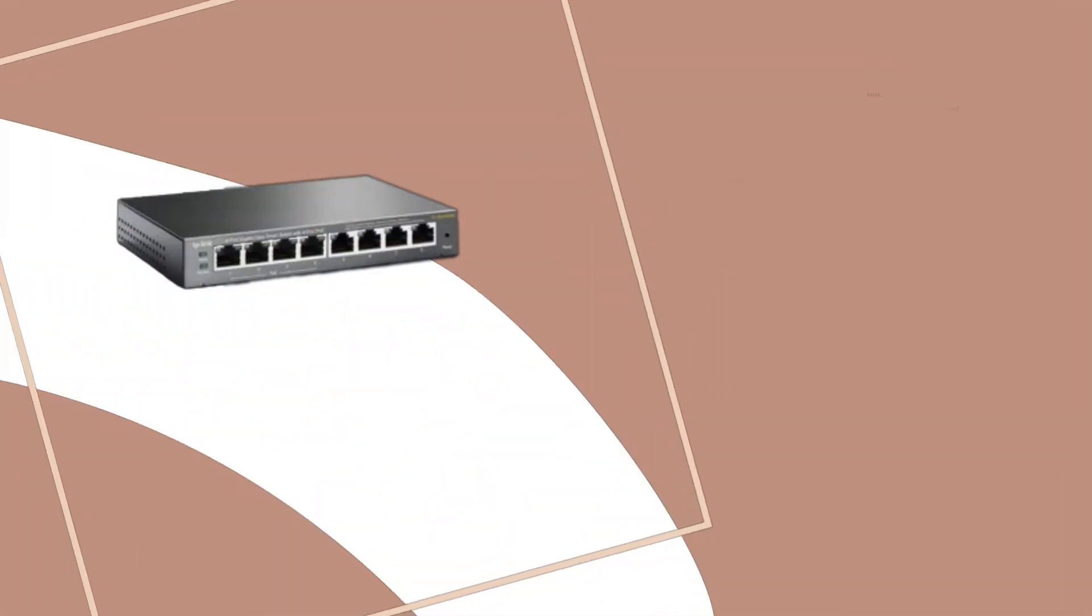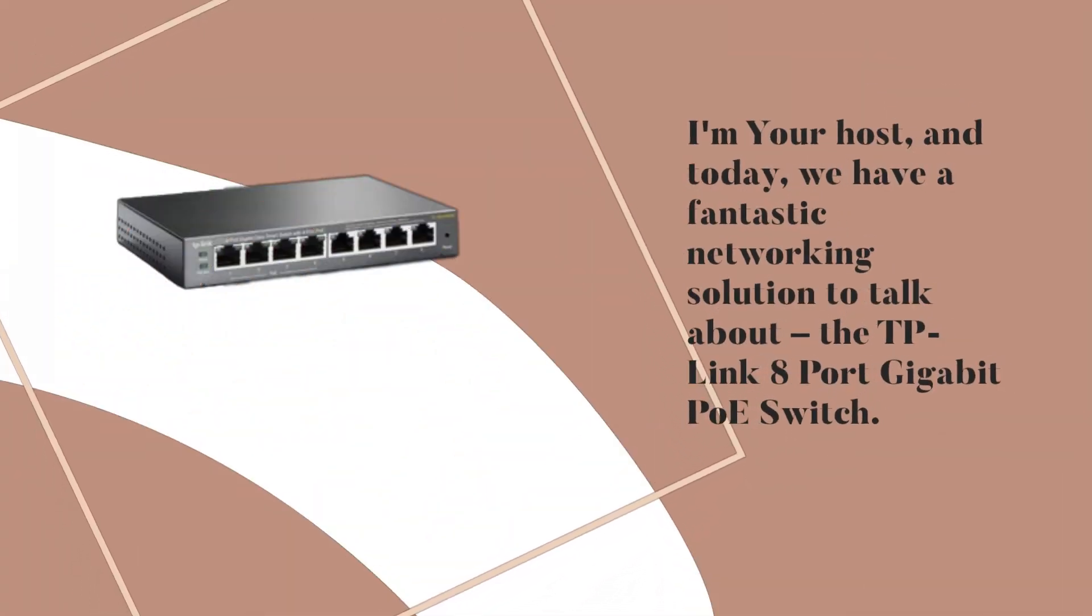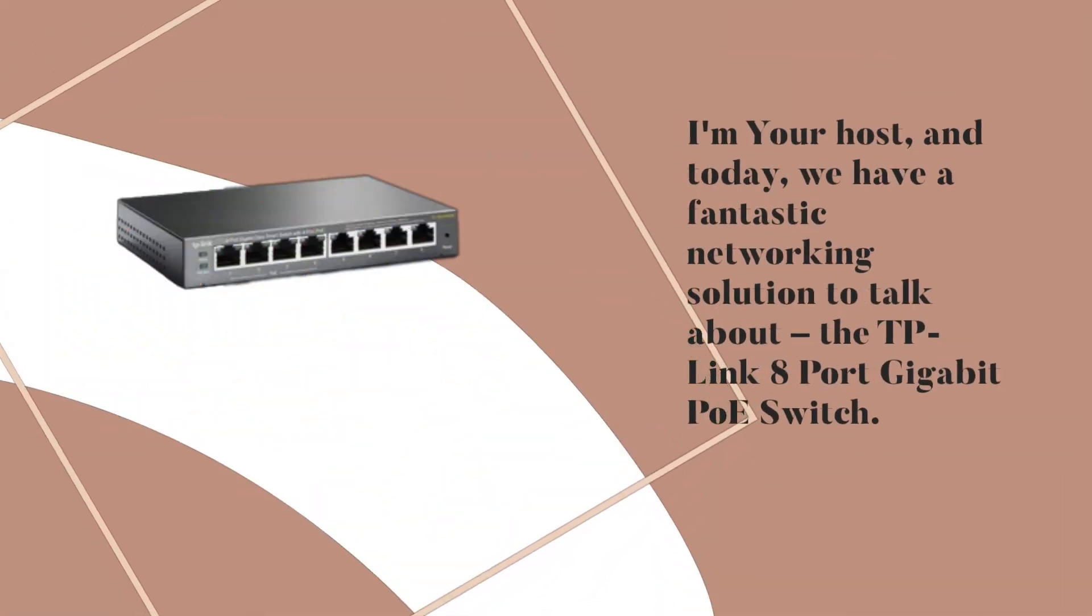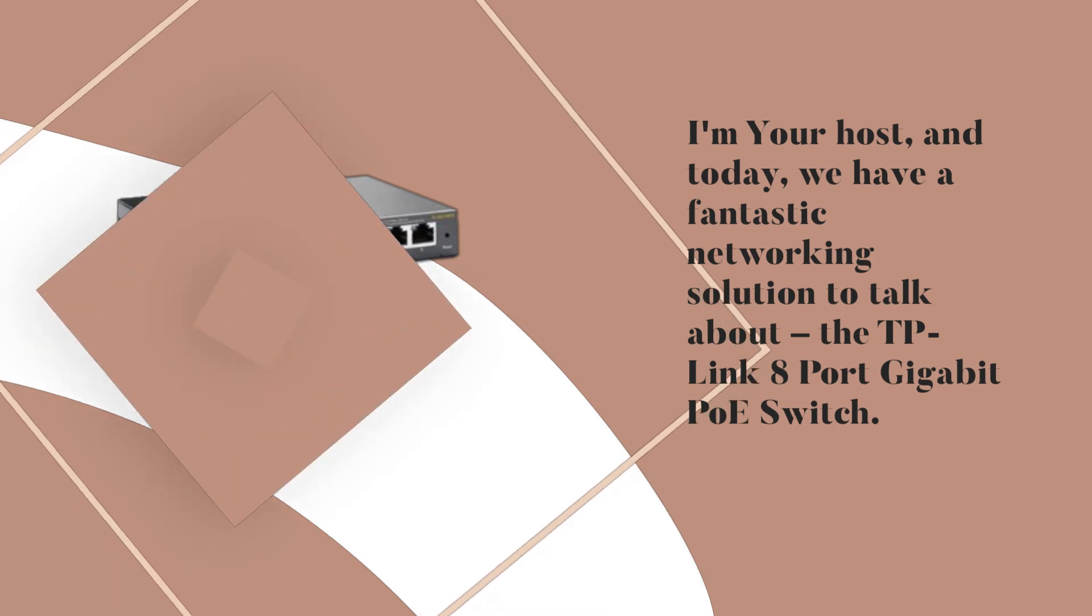I'm your host, and today, we have a fantastic networking solution to talk about, the TP-Link 8 Port Gigabit PoE Switch.